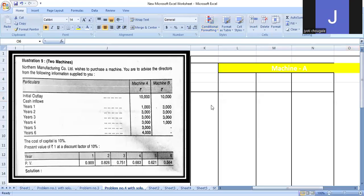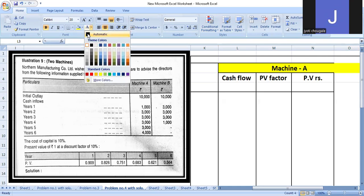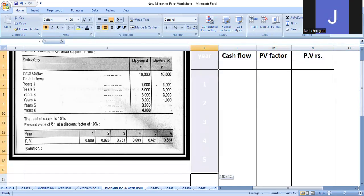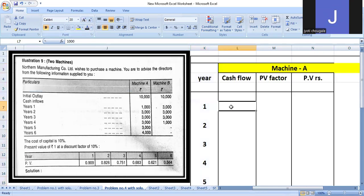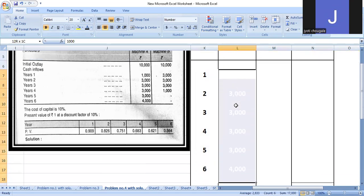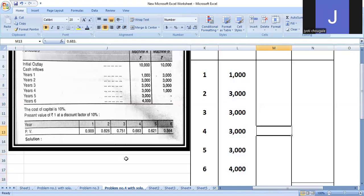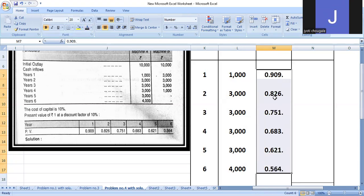Next problem: Machinery A and Machinery B. Same calculation method. Six years of cash flow for Machinery A: 1000, 3000, 3000, 3000, 3000, and 4000. PV factors year-wise: first year 0.909, second 0.826, third 0.751, fourth 0.683, fifth 0.621, and sixth 0.564.